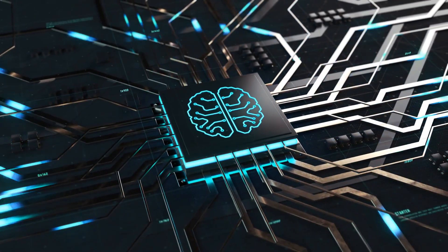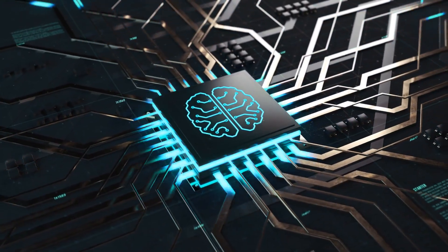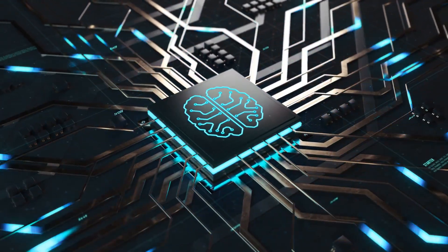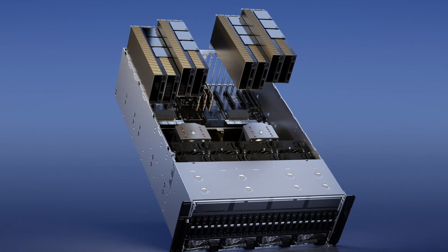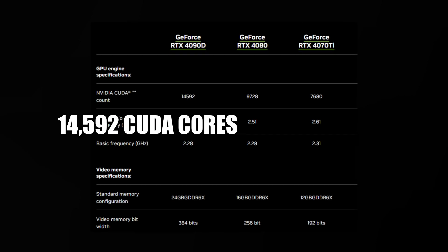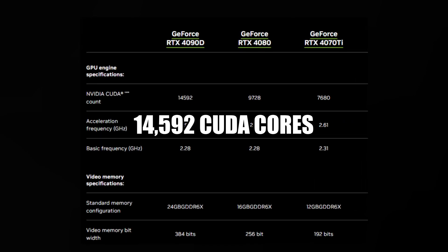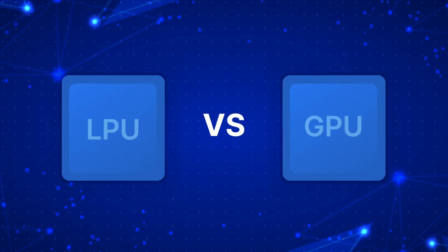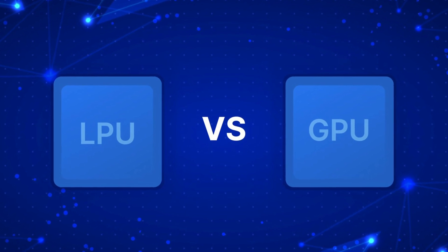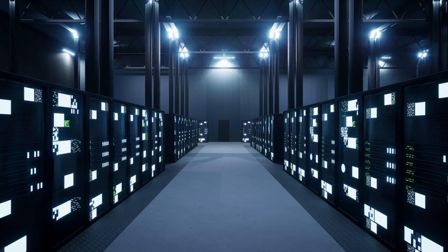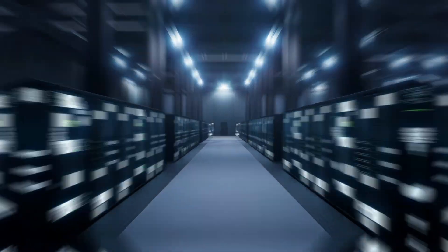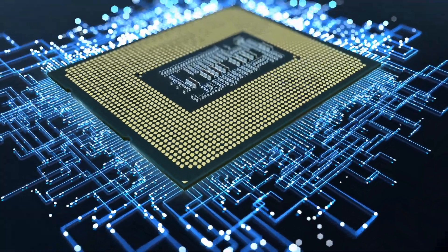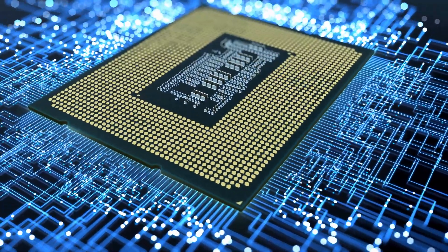GPUs, on the other hand, are designed with many cores for parallel graphics processing. One NVIDIA H100 GPU, for example, has 14,592 CUDA cores. The architecture of the LPU departs from the GPU's single-instruction multiple-data model in favor of a more simplified strategy that does away with the requirement for intricate scheduling hardware.